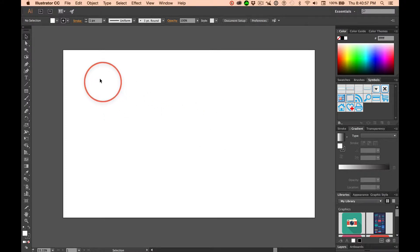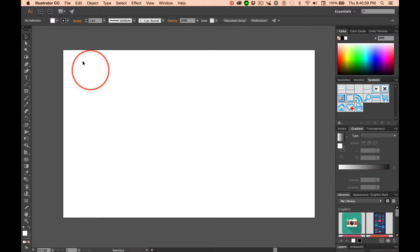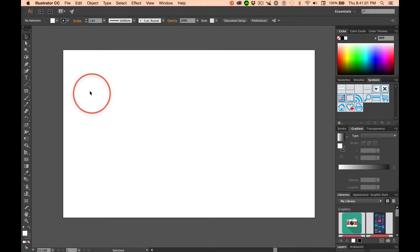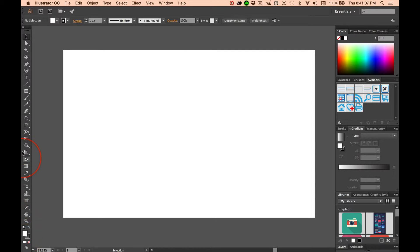Now, we're just getting started in Illustrator. We've got our artboard open, we've got it fit on the screen, and we've got this toolbar sitting here next to us.